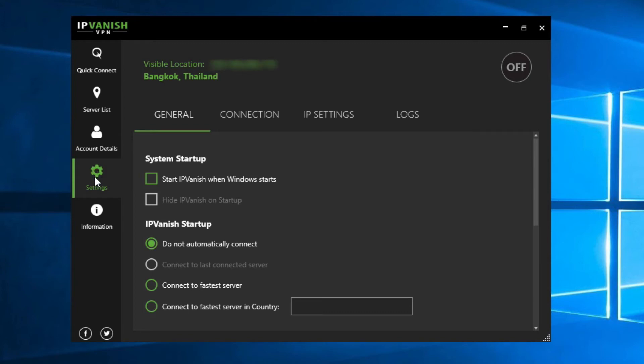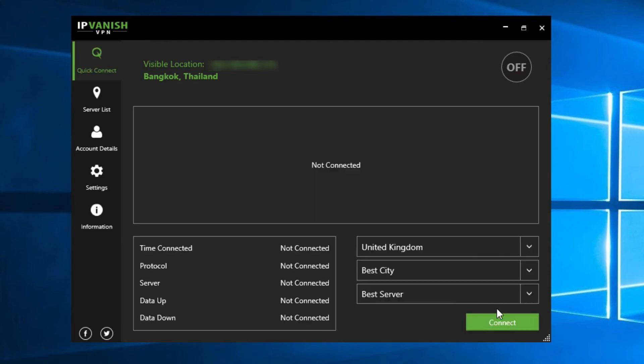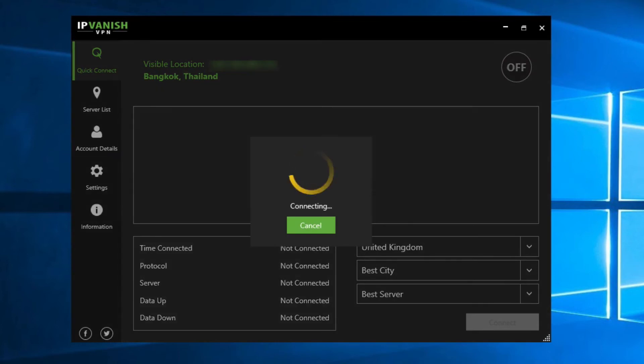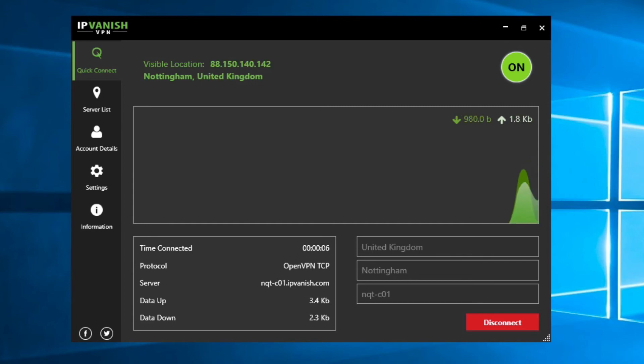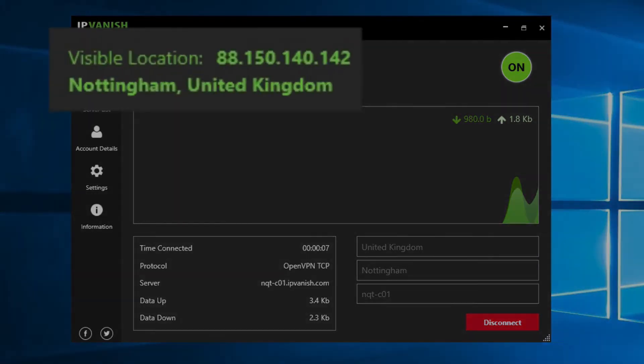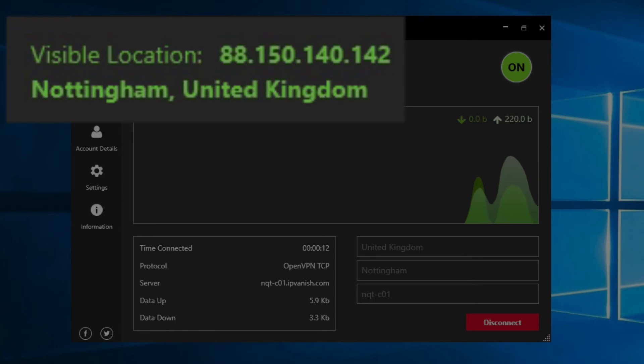And finally, I can review the terms of service if I want to. So let's connect to the UK. I simply choose the country and click connect. Windows tells me I'm connected, and a moment later I can see that my IP address has changed and that the internet world thinks I'm now in Nottingham, UK, rather than Bangkok, Thailand. And my connection from Bangkok to the UK is encrypted and a lot more secure.